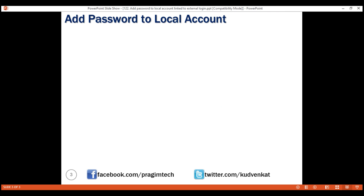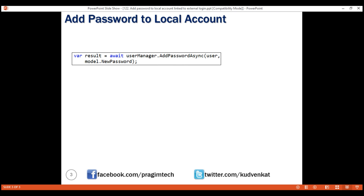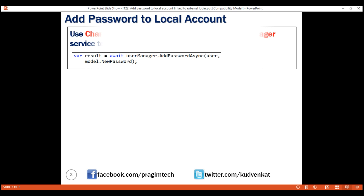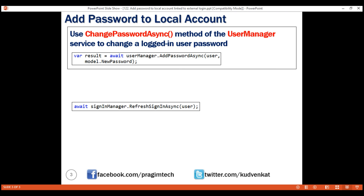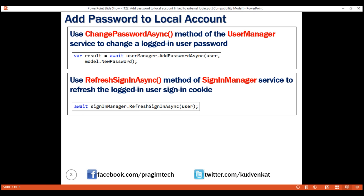To set a password on a local account that is linked to an external login like Google, use the AddPasswordAsync method. Once the password is successfully set, refresh the sign-in cookie using the RefreshSignInAsync method. That's it in this video. Thank you for listening.